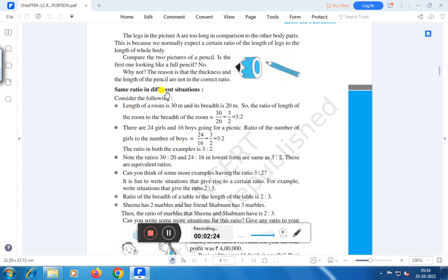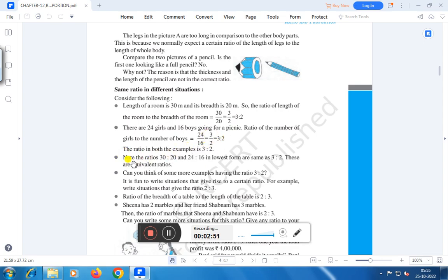Now, same ratio and different situation. Consider the following: the length of a room is 30 meters and the breadth is 20 meters. The ratio of length to breadth is 30 by 20, which in lowest terms is 3 by 2 or 3 is to 2. There are 24 girls and 16 boys going for a picnic. The ratio of the number of girls to the number of boys is 24 by 16, that is 3 by 2. The ratio in both examples is 3 by 2 — these are equivalent ratios.